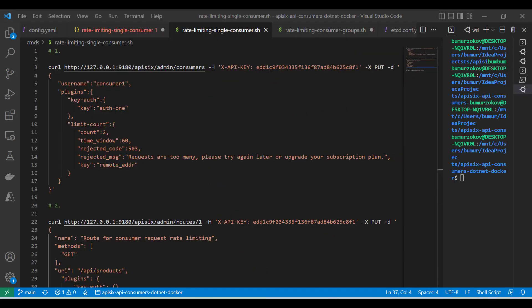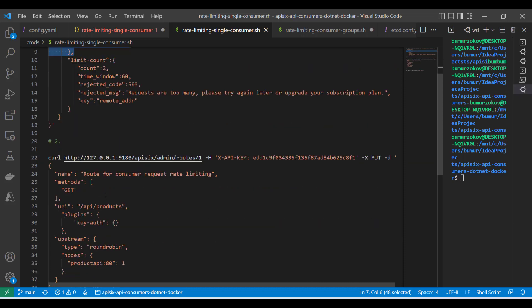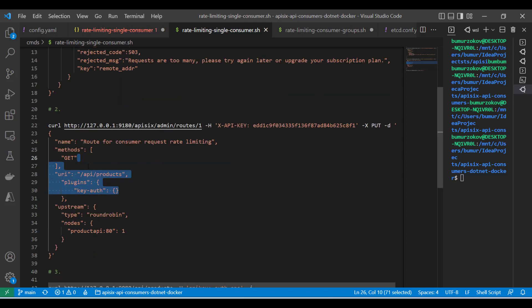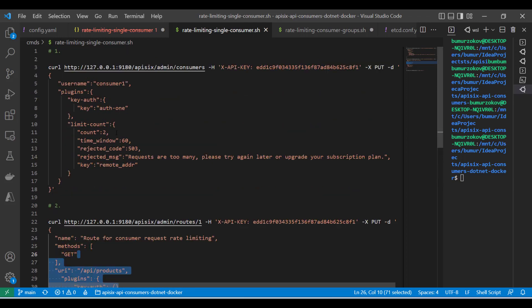To use a consumer object along with the other two plugins, we need to follow easy steps. We need to first create the consumer and specify authentication plugin with key auth and limit count for the consumer. In the next step, we need to create the route and then set the routing rules if necessary. And then finally enable key auth plugin configuration for the created route. These steps can be achieved by running curl commands, as you can see, against APISIX admin API.